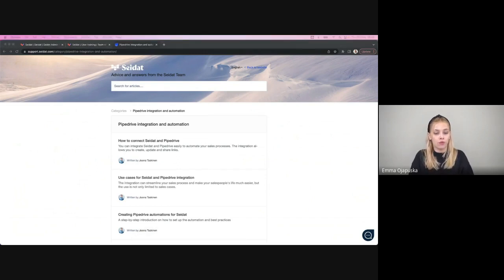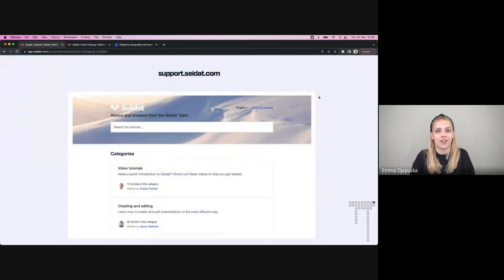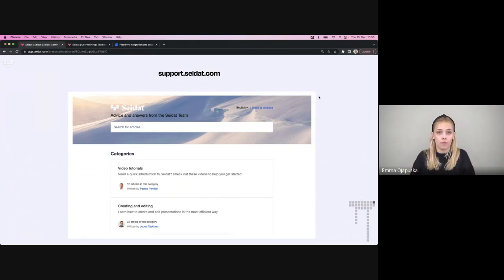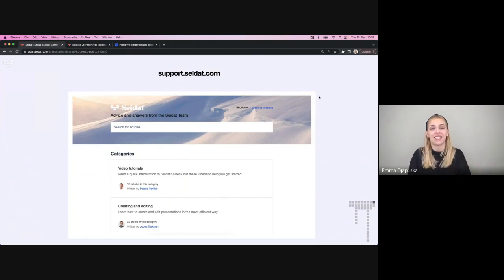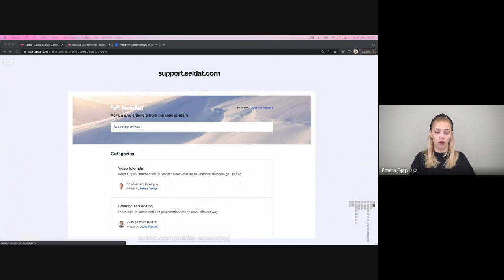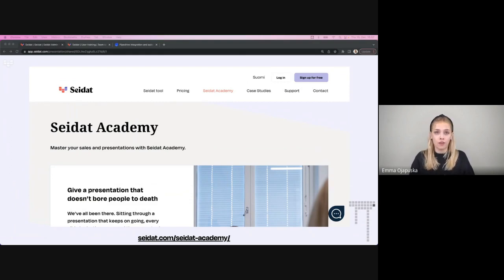I think we have now gone through everything we had for today. If you still have questions, visit our support page and try to find the answer there, or contact us through chat, directly by email, or on LinkedIn. You can find all our webinars on our website — click on Seidat Academy to find upcoming webinars and recordings of past ones, including the user training webinar which covers everyday use like sharing materials, creating simple slides, and presenting them. Thank you for watching this and I hope it was helpful — I hope to see you at our next webinars. Thanks!